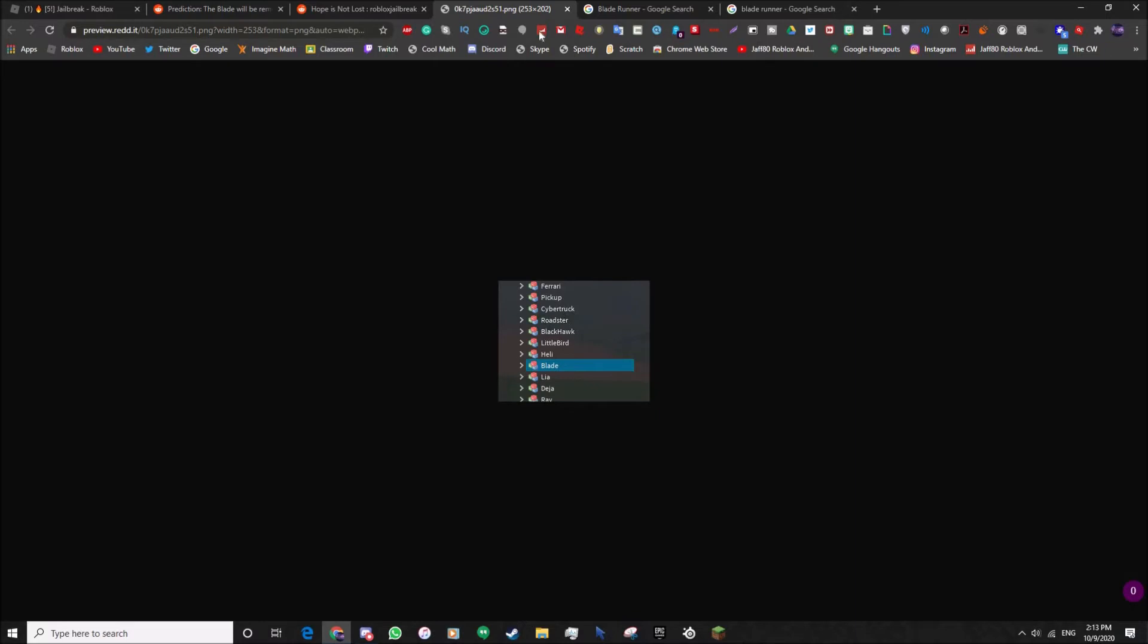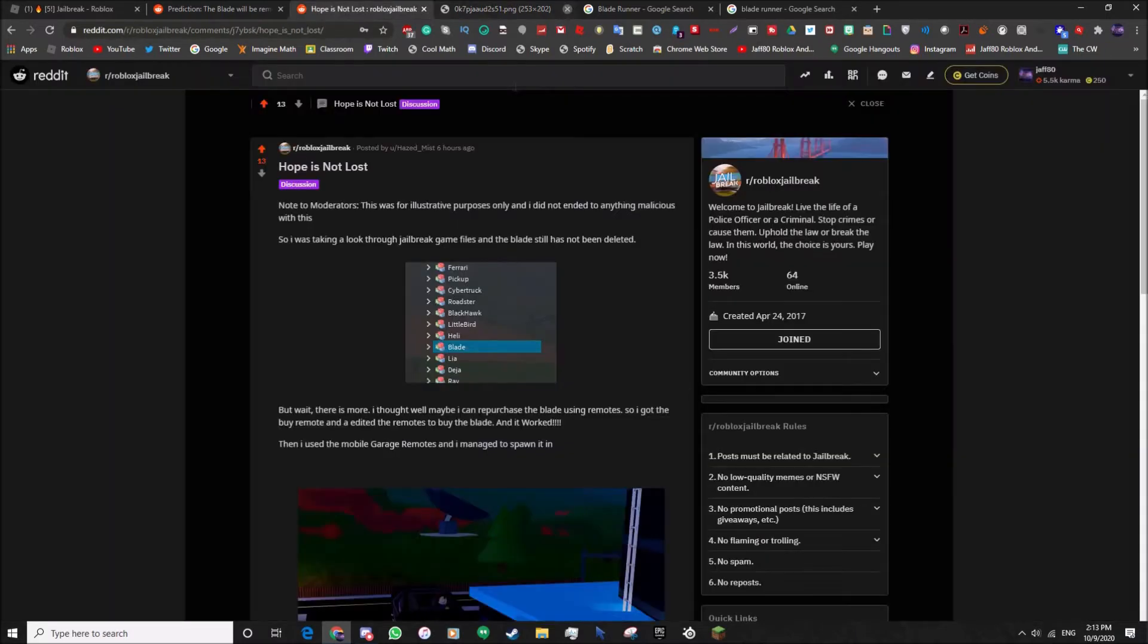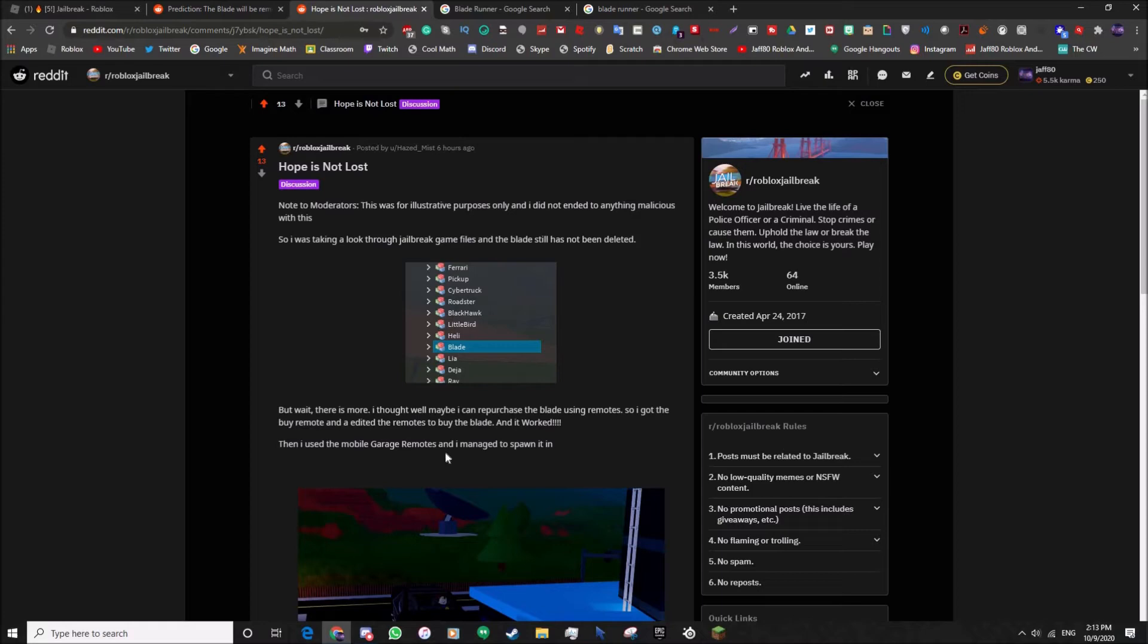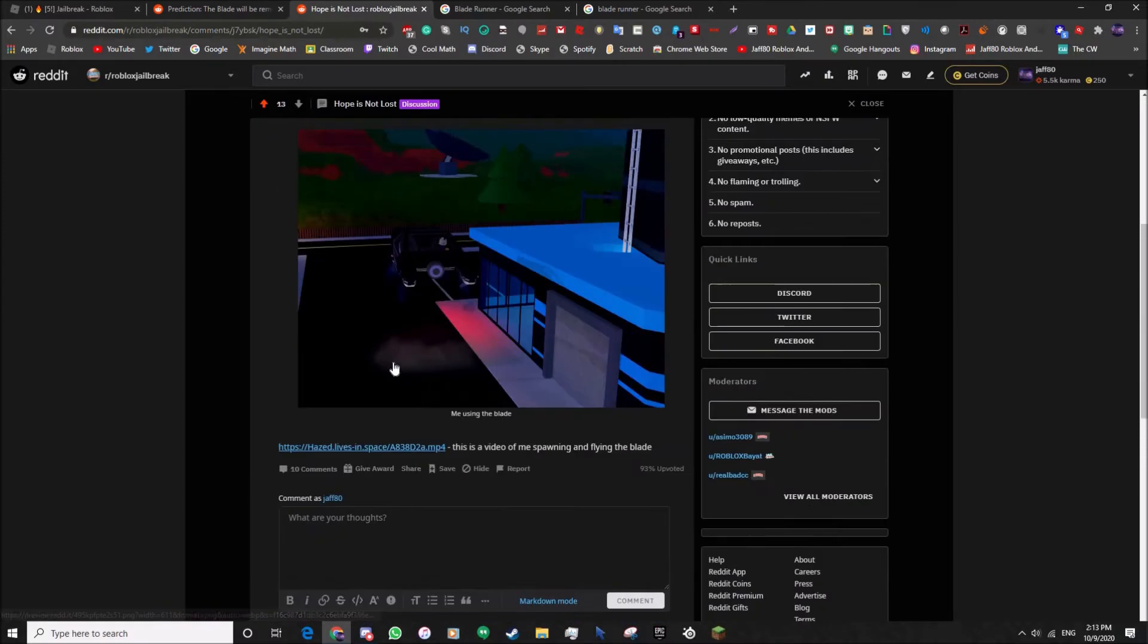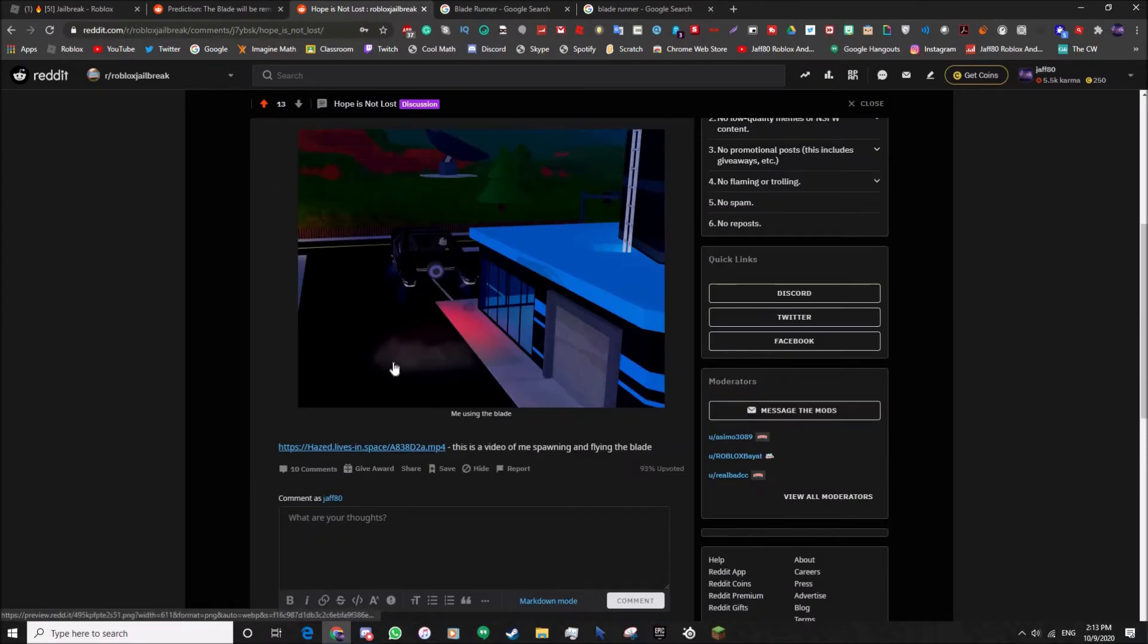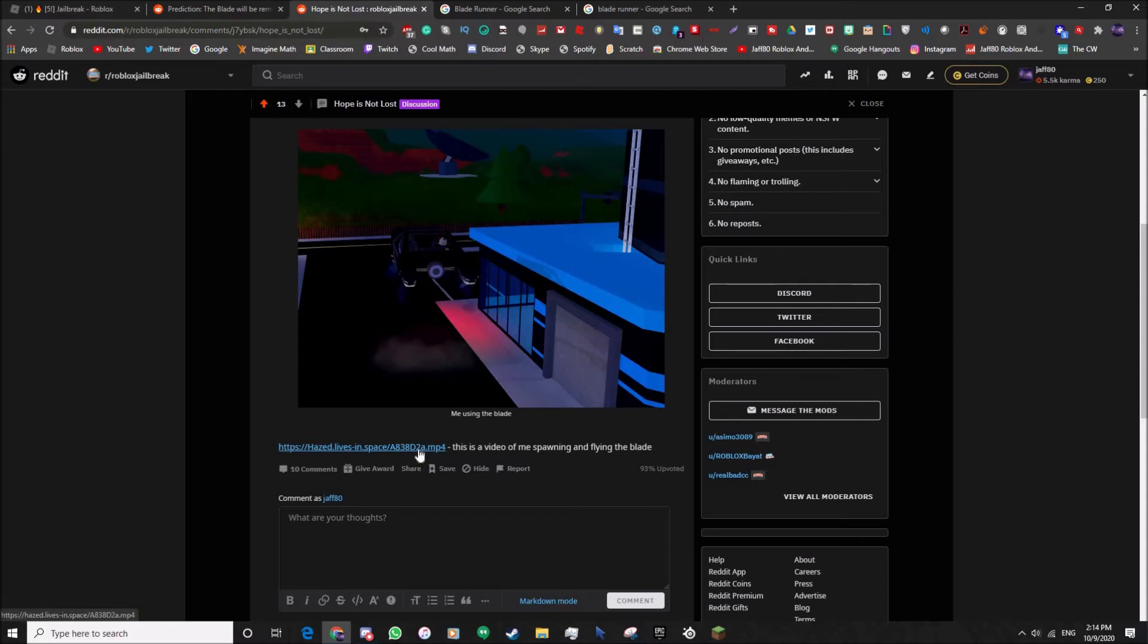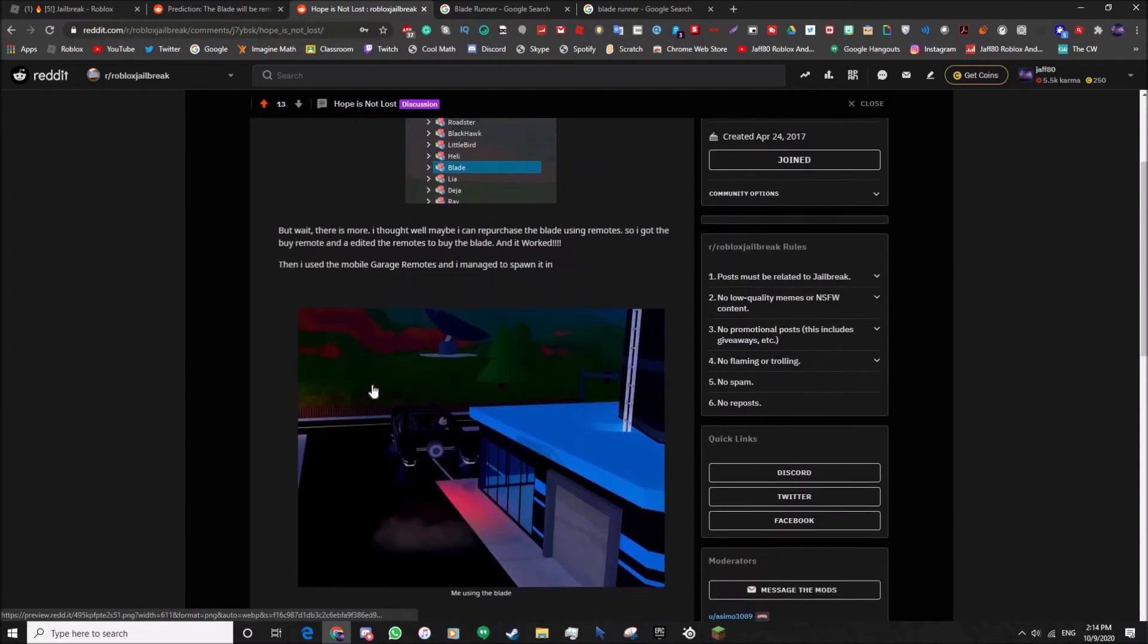You can see the list of the vehicles and if you see, the Blade is still in there. He said but wait, there's more. I thought well maybe I can repurchase the Blade using remotes. So he got the buy remote and edited the remotes to buy the Blade and it worked. Then he used the mobile garage remotes and managed to spawn it. So technically the Blade is still in the game but can only be accessed by hackers.